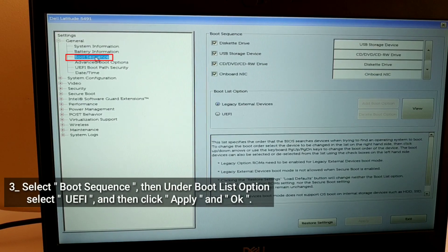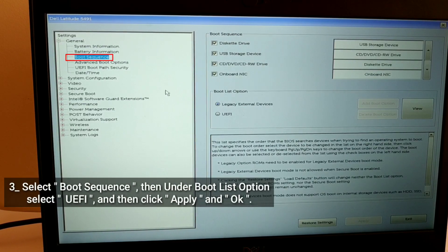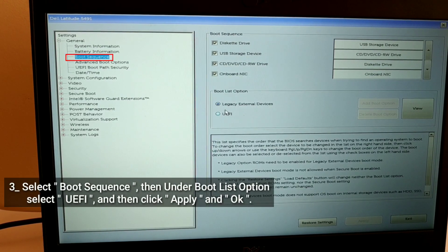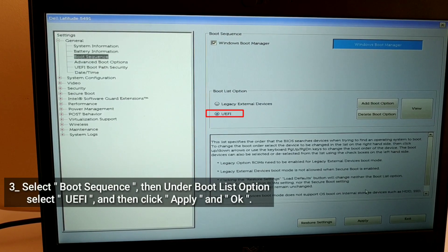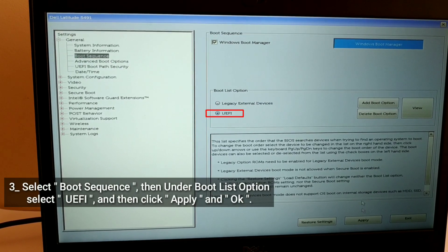Select Boot Sequence, then under Boot List option select UEFI, and then click Apply and OK.